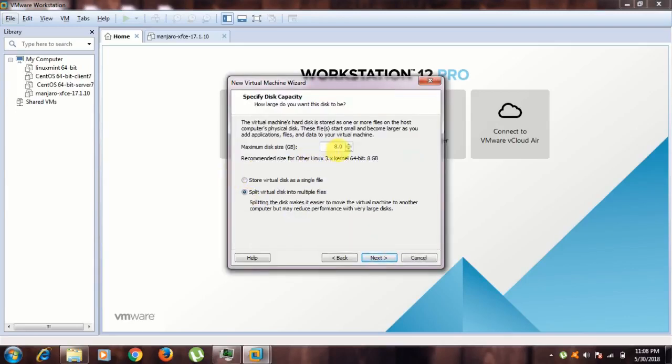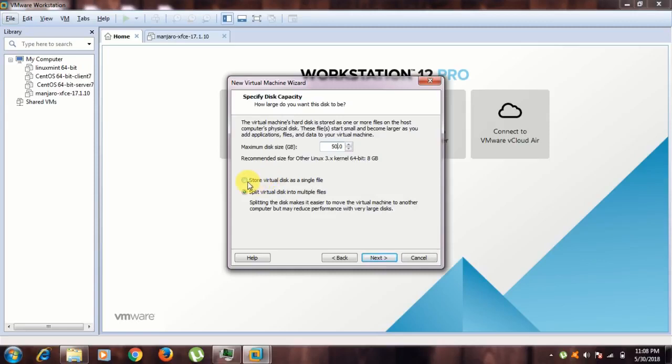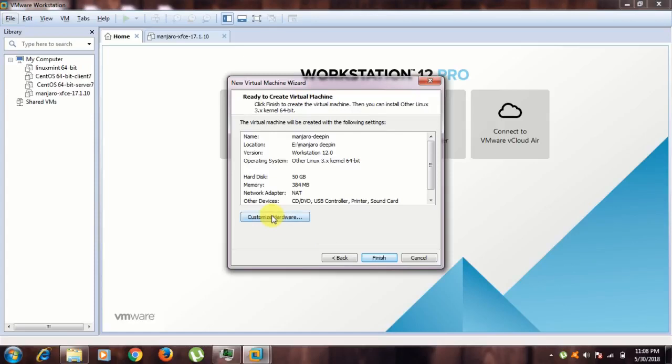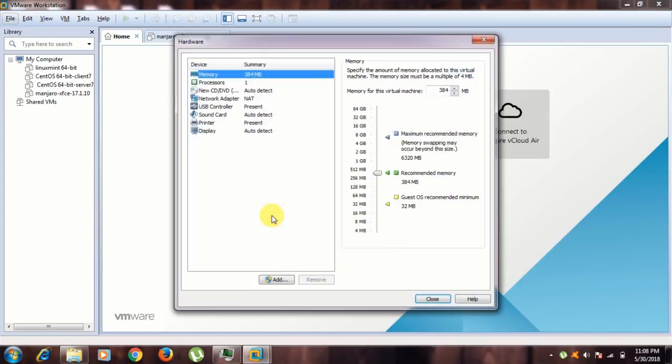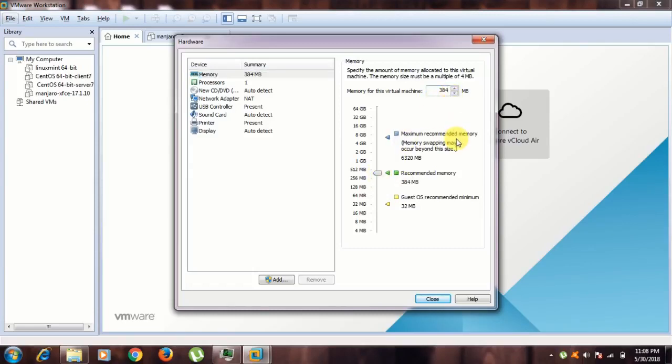I'm giving 50 GB for the hard disk, and I want to store virtual disk as a single file. Click next and go to customize hardware. Here, go to memory. I am giving 3 GB of physical RAM, so 1024 times 3 equals to 3072.